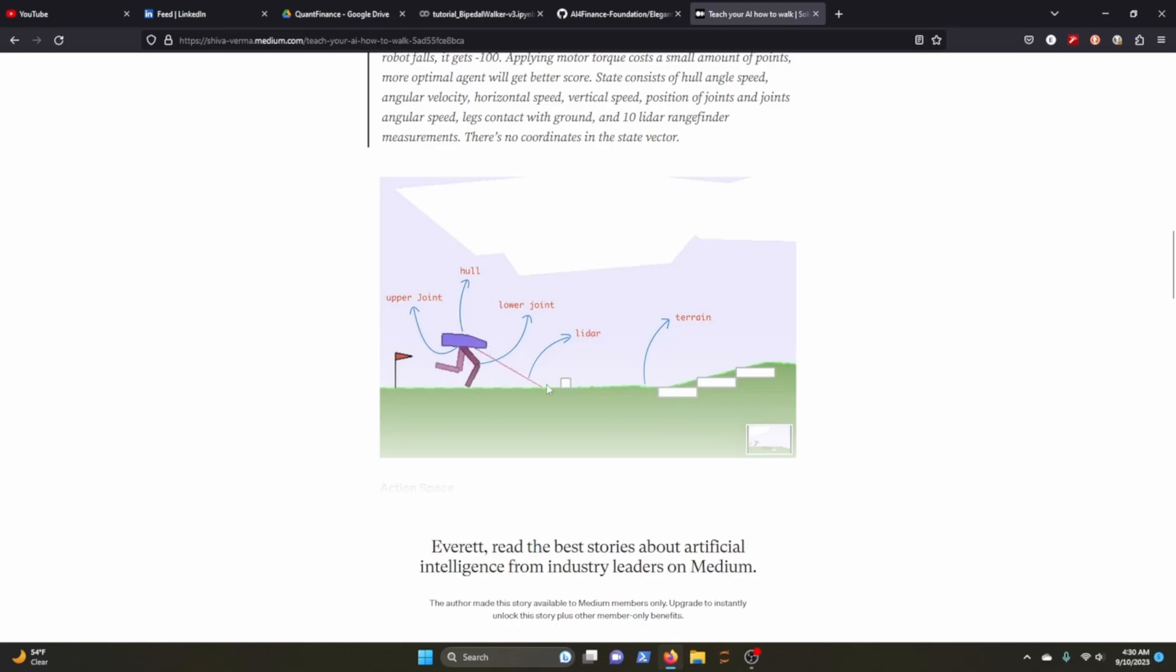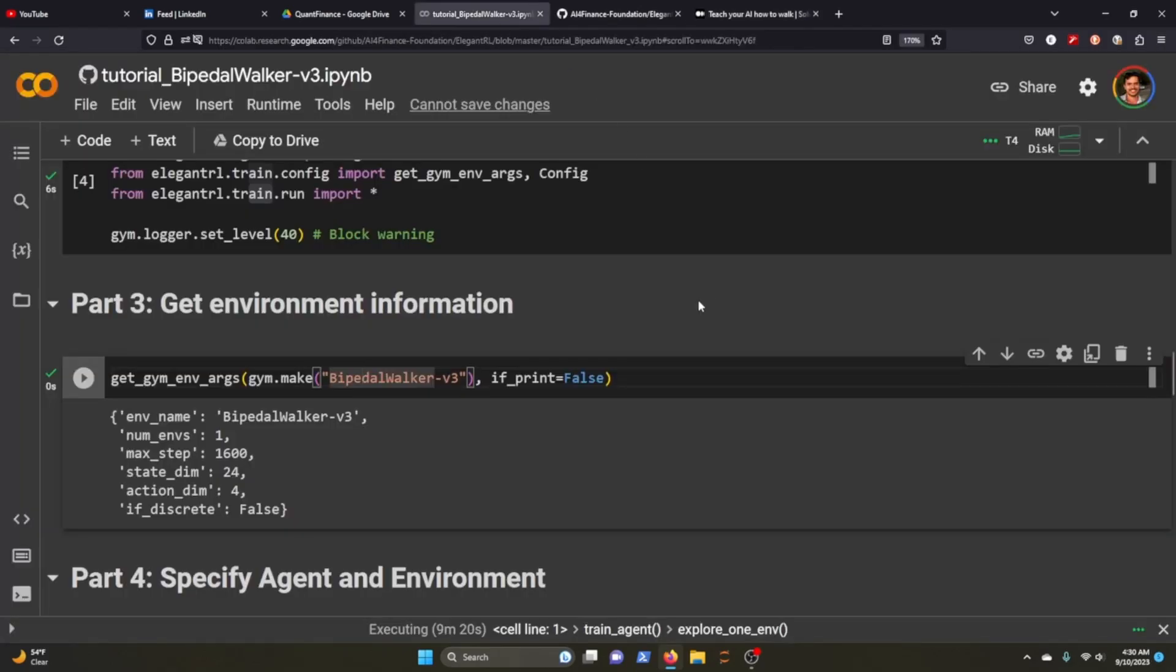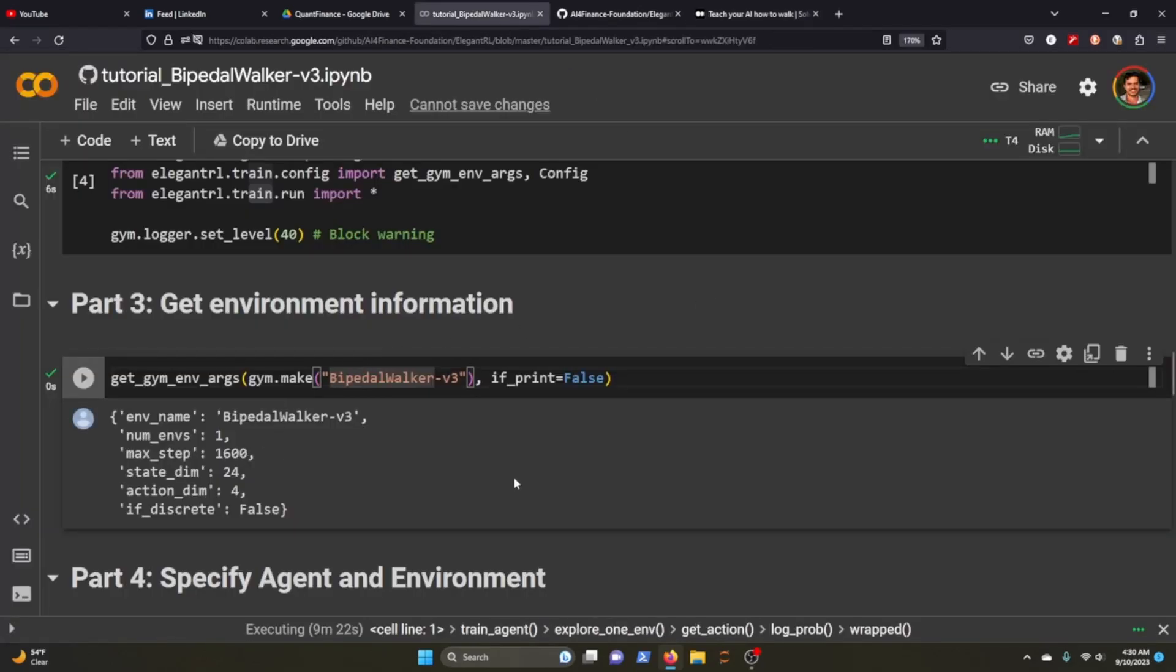The reinforcement agent learns how to walk this thing across a piece of terrain. It's got a couple of actions, but this is the environment that we're looking at with the agent learning how to walk.